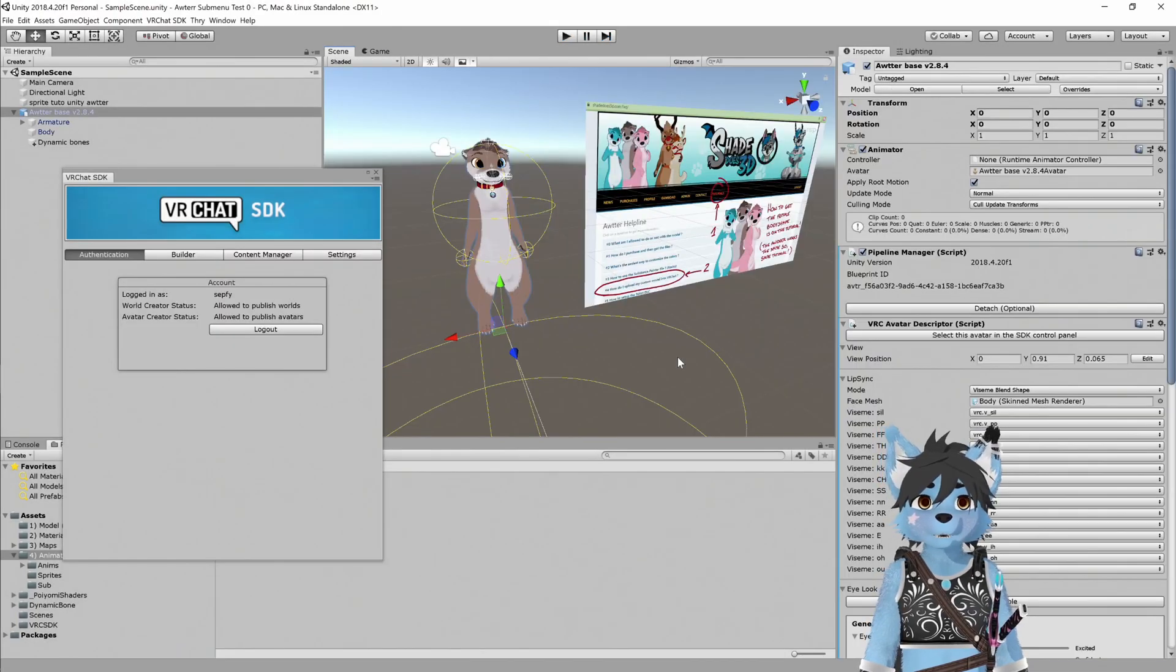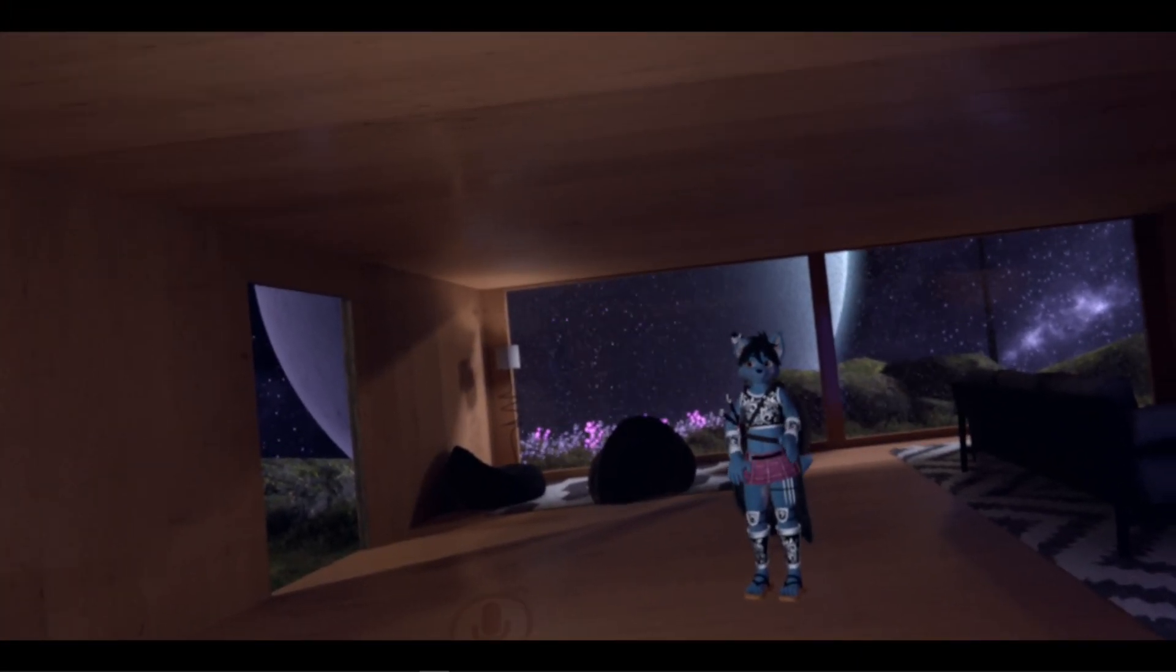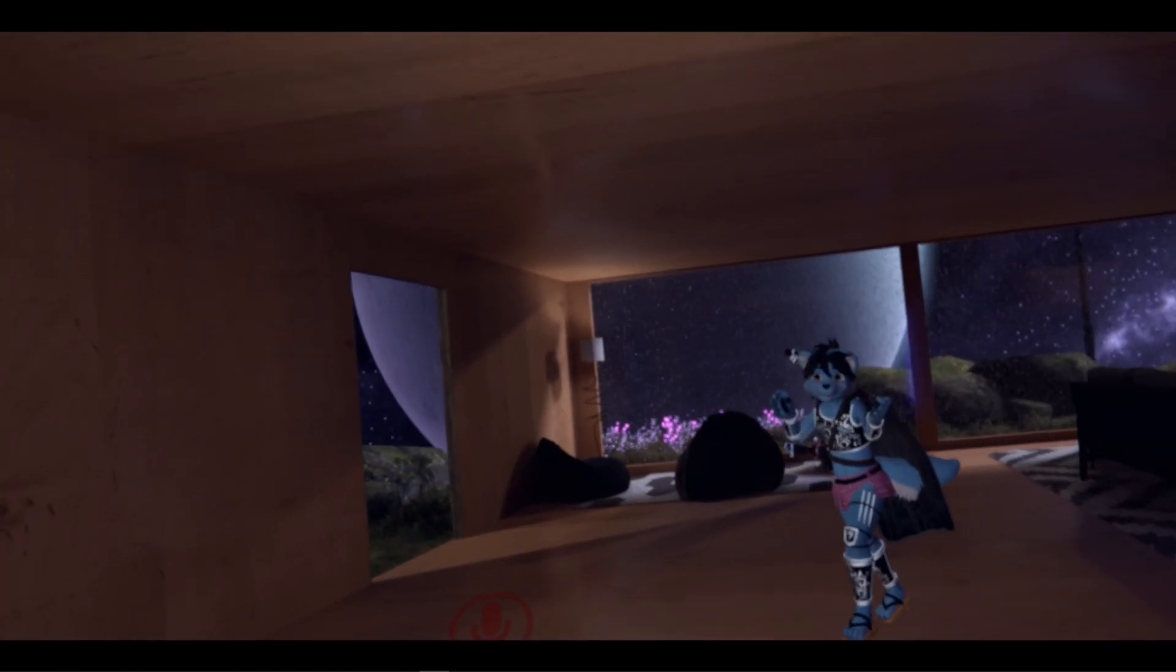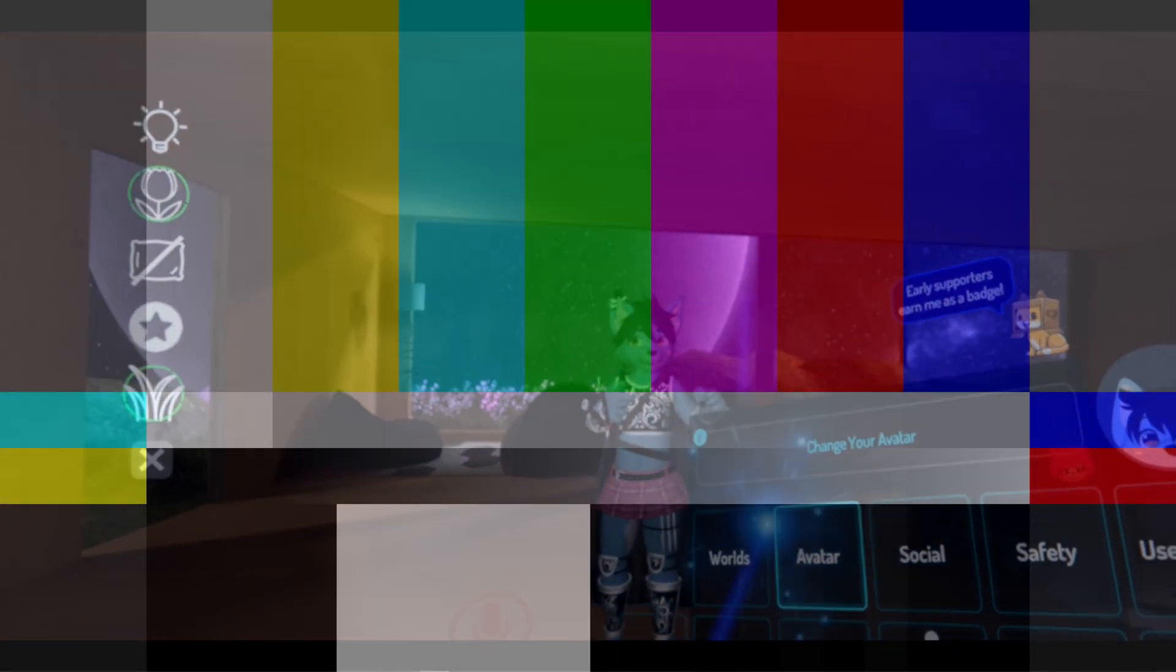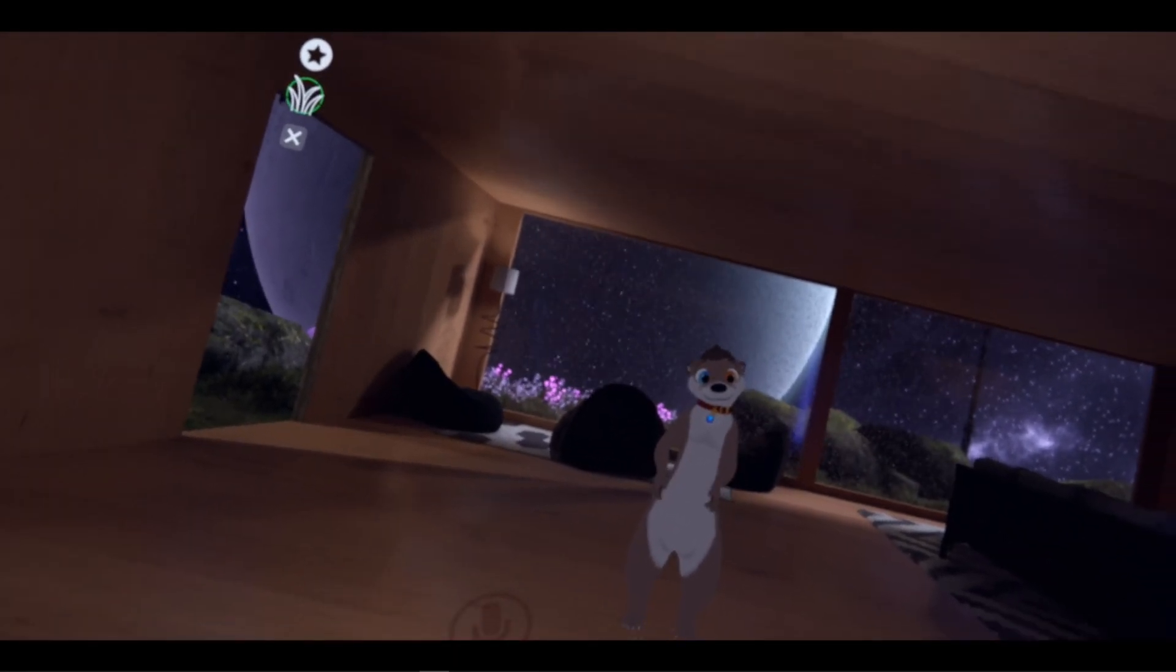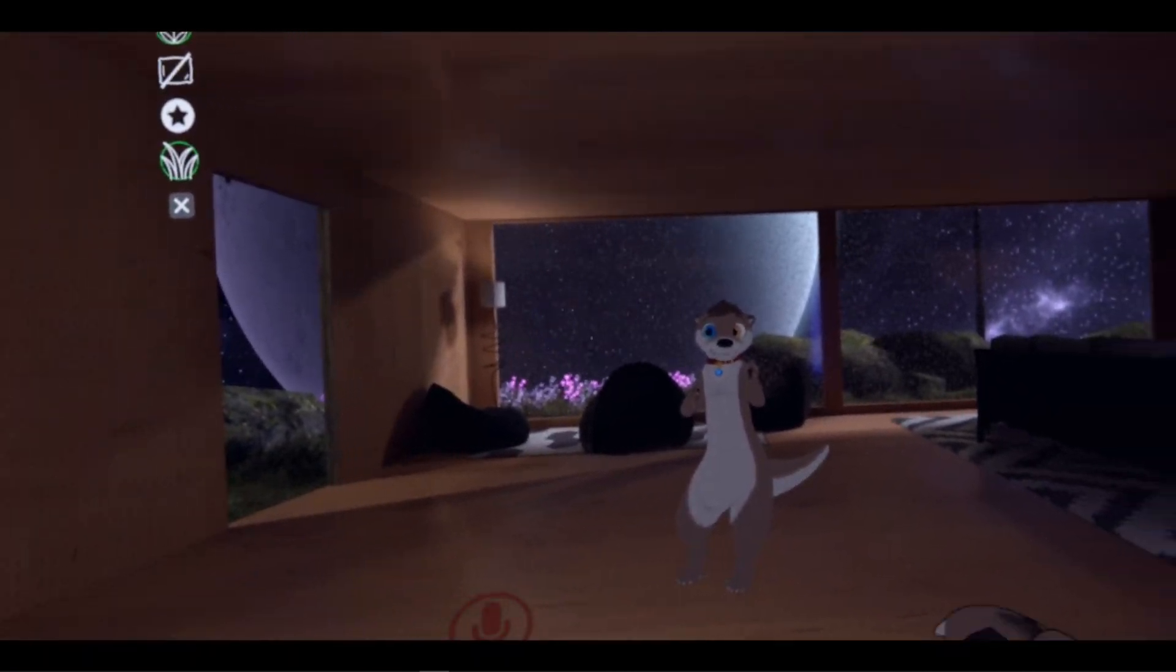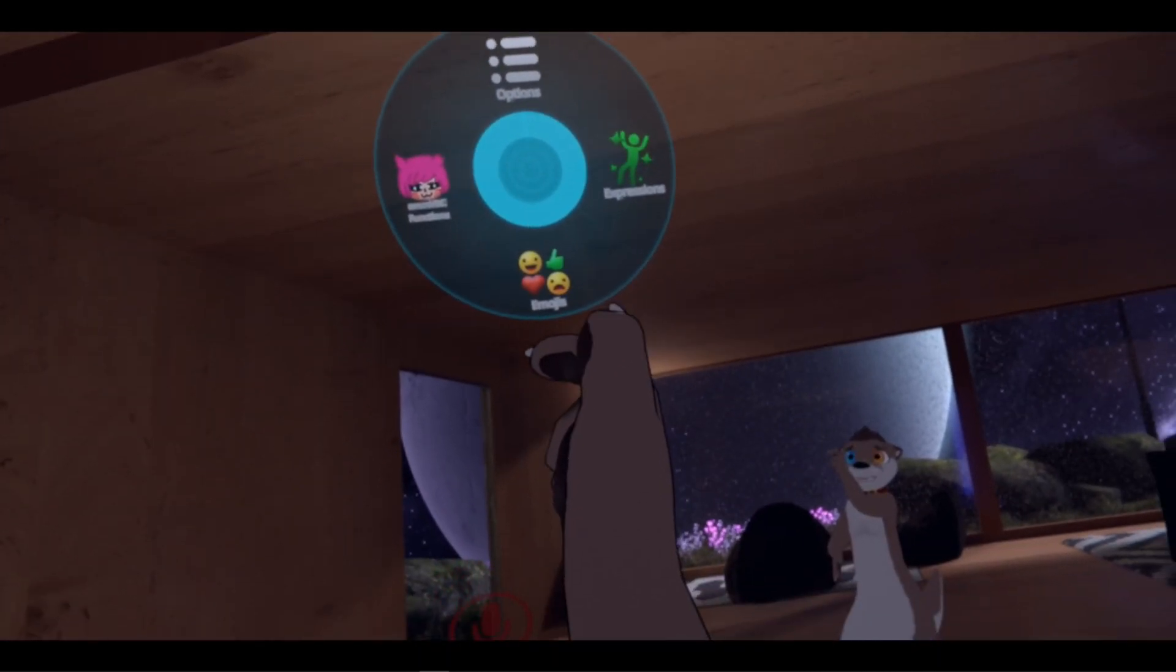All right. Let's give this a test. All right. And we're back. So now we need to see if that avatar that we just set up has the right submenus. So we'll go in here and go submenu test avatar. All right. Here we go. We're going to test this thing out. So we'll go to our menu.